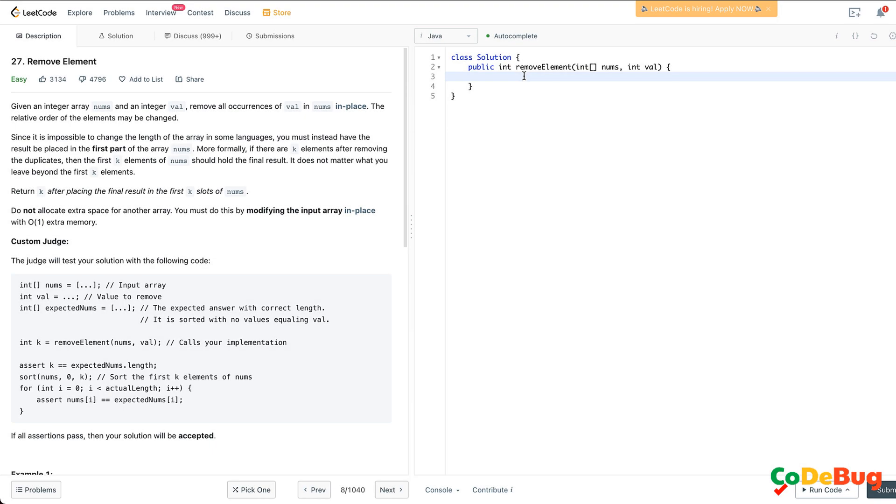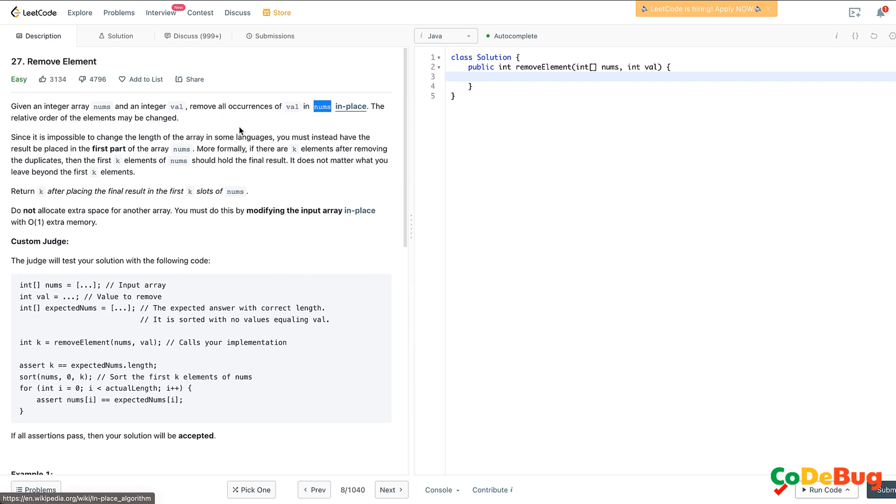This is the Remove Element problem on the LeetCode platform. To reiterate the question, we have an integer array nums and an integer value val. We have to remove all occurrences of val in nums in-place. After removing this number val, the relative order of the elements may be changed, so this is the assumption.